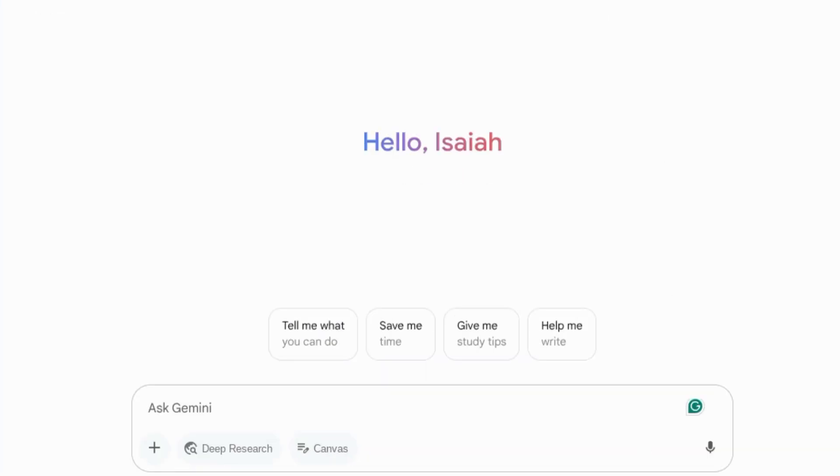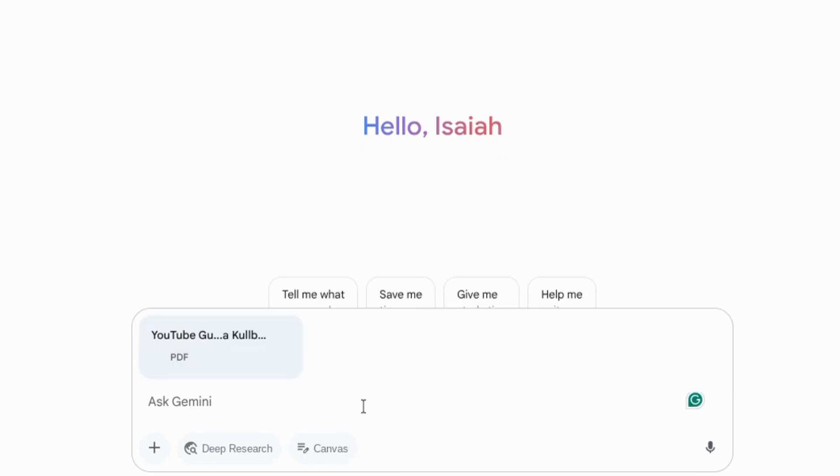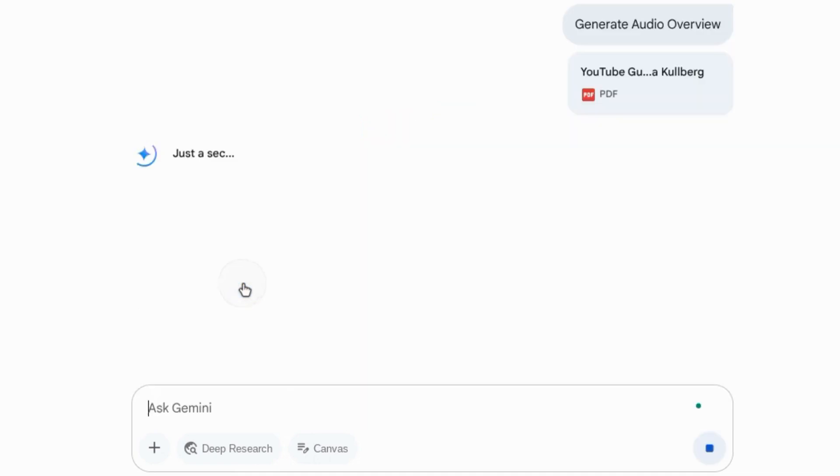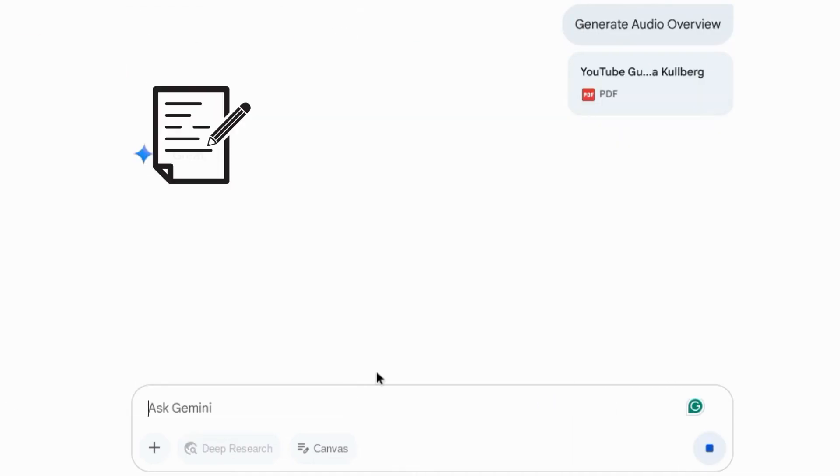In Google Gemini, when you upload your documents, a chip will appear suggesting to generate an audio overview. So you can upload notes, research papers, slide decks,